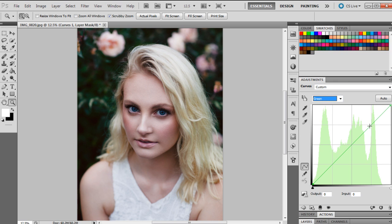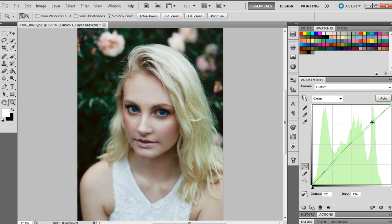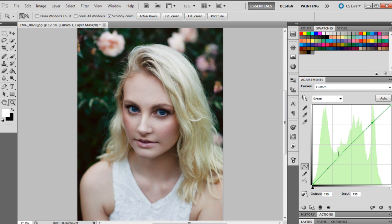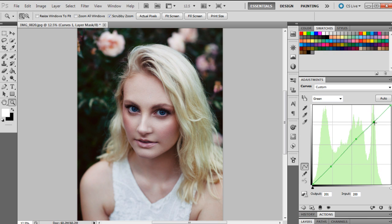And then we'll go to the green channel, and this will be greens and pinks. So green above the line, pink below the line. I'm just going to slightly make some adjustments, not too many because I think I was pretty happy with how it was going.